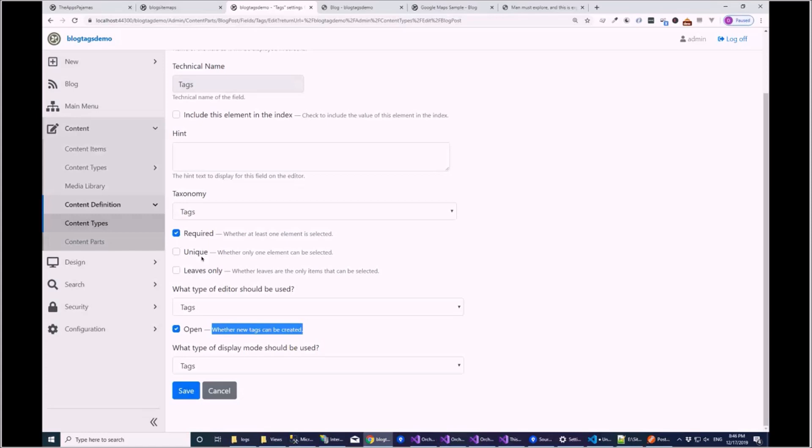But for the rest of them settings wise, all of these settings still apply. So required works. Unique. That's that's it, that's what I didn't like in the PR.